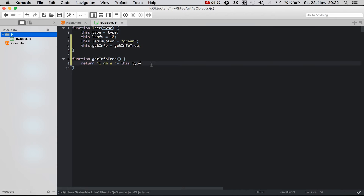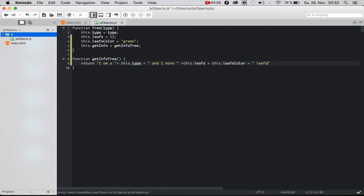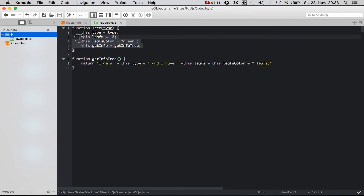So getInfoTree returns a string that says 'I am a' followed by the type of this specific tree. Then we continue the string: 'and I have ' + this.leaves + ' ' + this.leavesColor + ' leaves'. Save. Now we have our constructor function for the tree class.